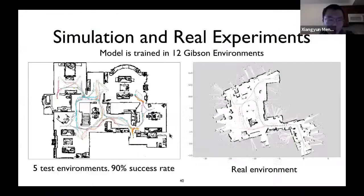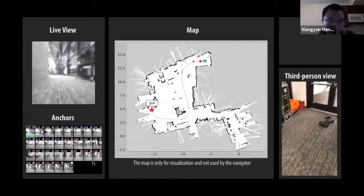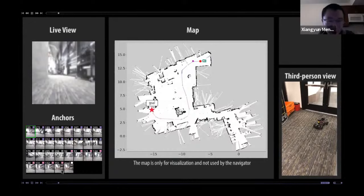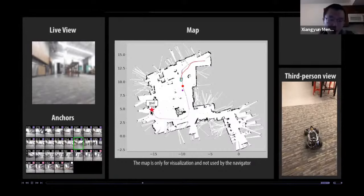We perform both simulation and real-world experiments. Our model is trained on some simulation environments and achieves higher than 90% success rate in five held-out test environments. We also show a visualization of a real environment and how the topological map looks. In an example planning and following task, the robot plans a path and follows it. The model is trained in simulation with no fine-tuning, yet generates robust waypoints and trajectory-following behavior.